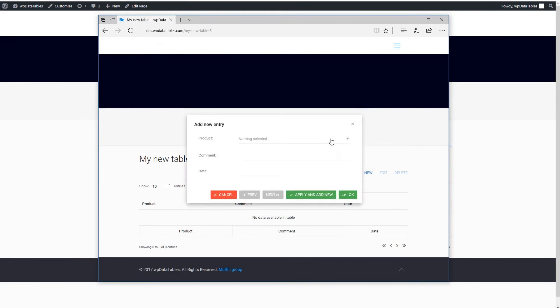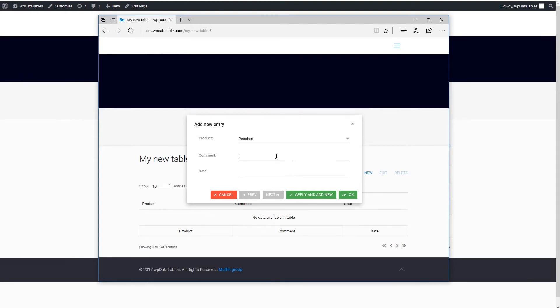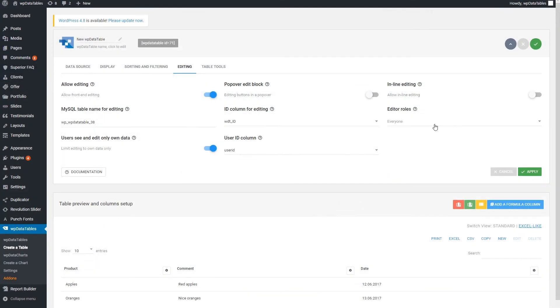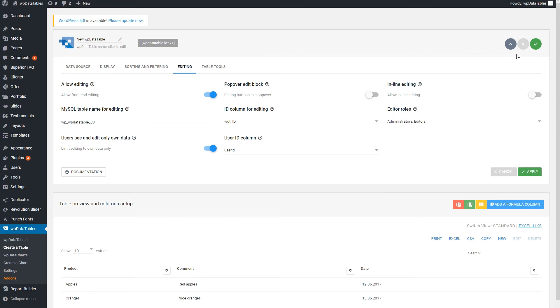One thing worth mentioning is that the logged out users will have the user ID equal to zero. What this means is that only logged in users will have personalized rows. If you don't want this to happen, you can edit the table settings and choose which rows can edit the table.